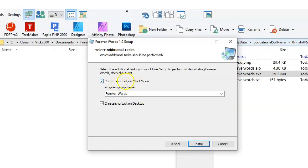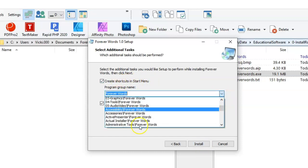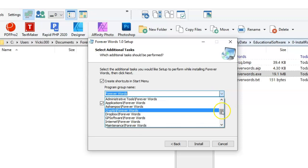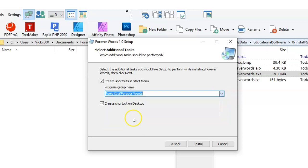You can create an entry in the Start menu. You can select a group that it creates that entry in. And you can also create a shortcut on the desktop. And then just click Install.